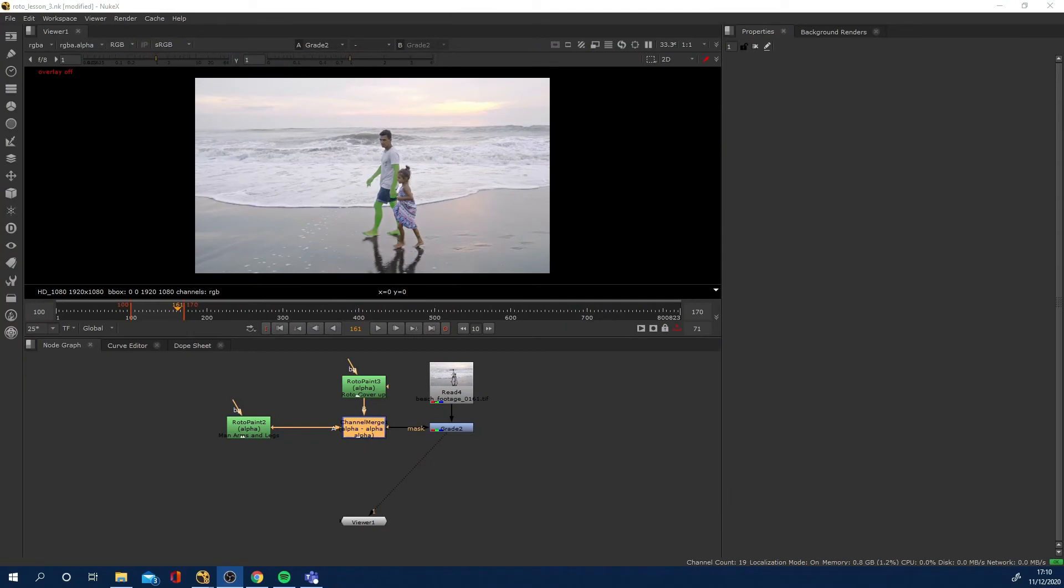Hi guys, just a quick tip tutorial for you today. We're inside Nuke and I'm going to show you how to render out your alpha roto for people to preview and watch back.